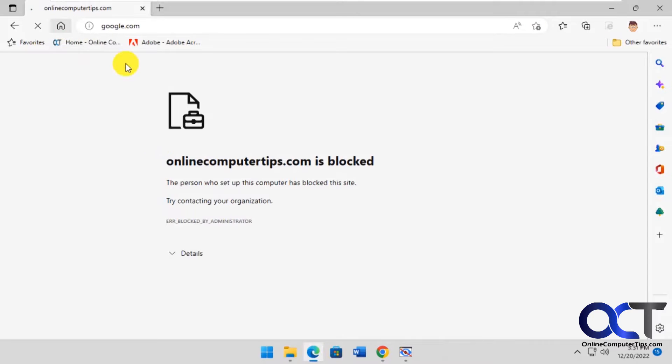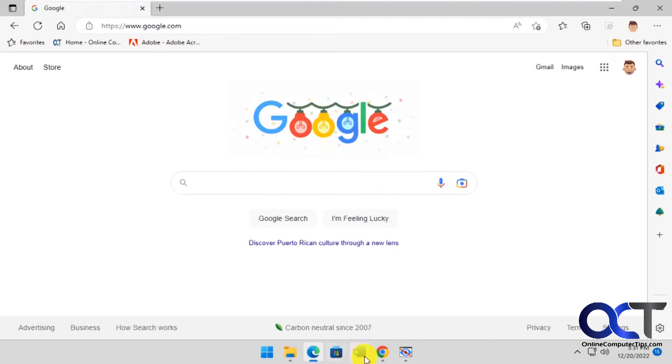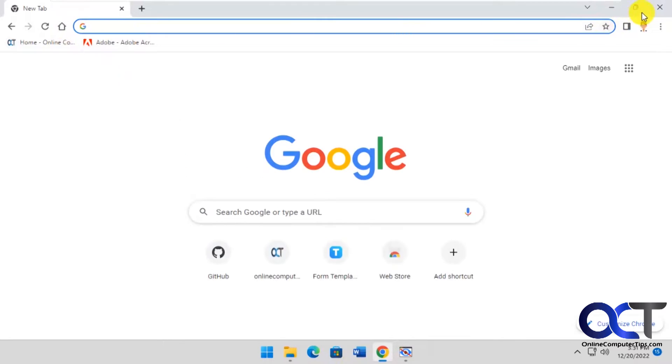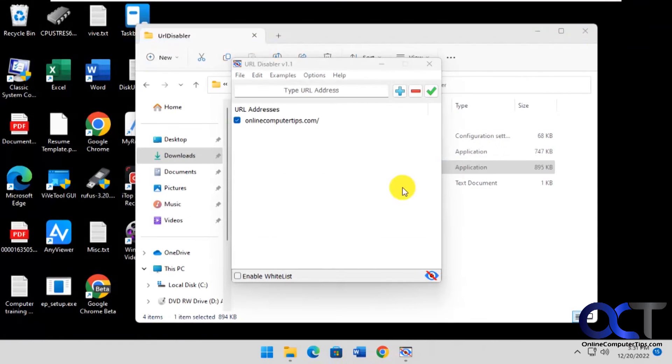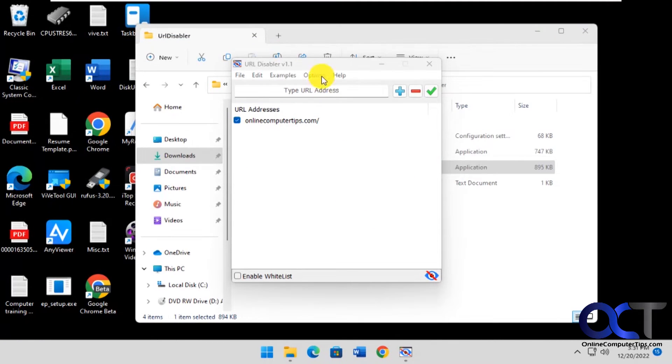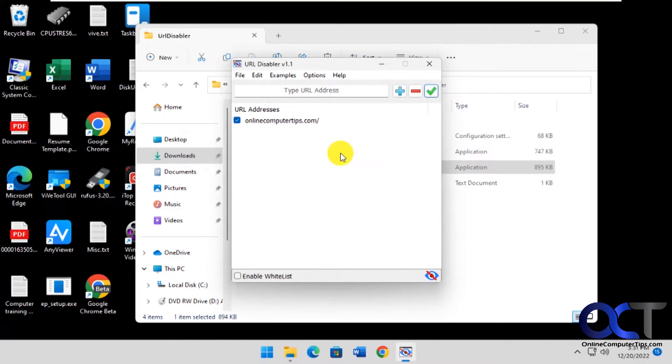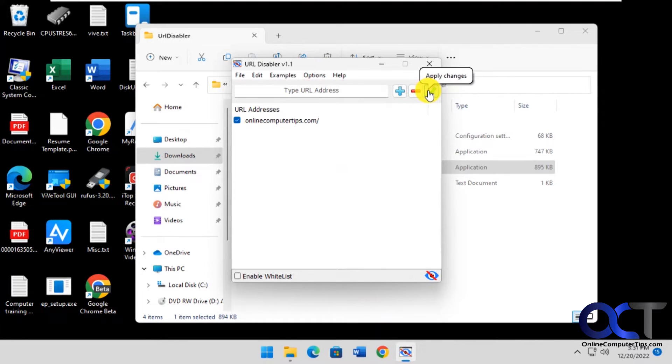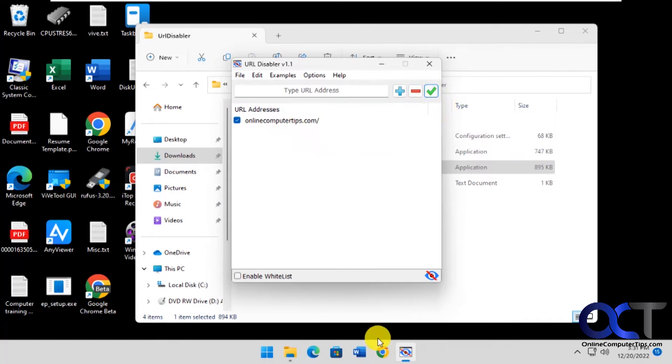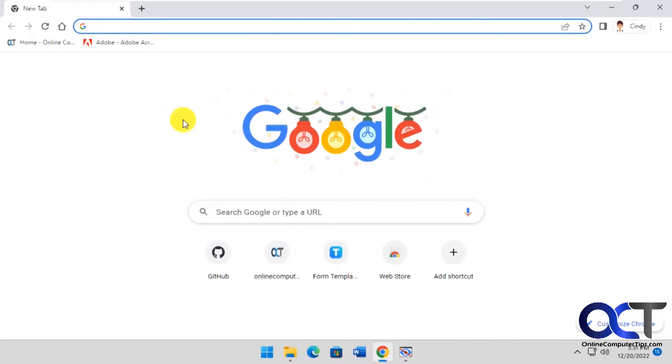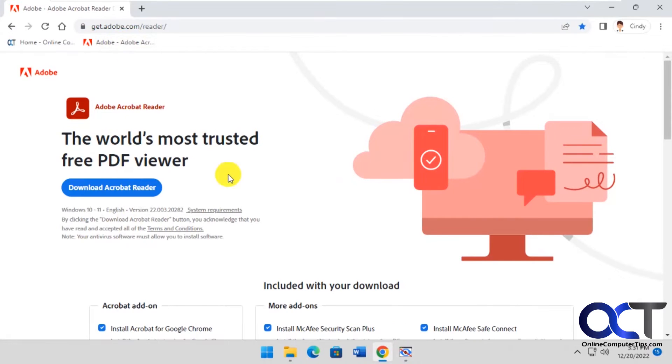Let's go ahead and reset that. Now if you want to block other things you could block downloads as well. Let's say we want to disable Chrome downloads. Let's apply that. Even if you don't add something to the list I would just apply it just to make sure it gets applied. Let's try and download Acrobat.